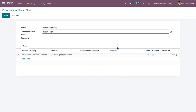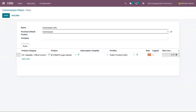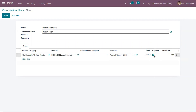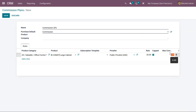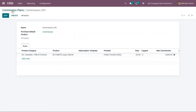This rule will be applied on that subscription template and we can also choose a price list. Here we can set the rate versus list rate — I'm setting the rate as 20. If you want to set a maximum commission, we can enable the cap. When enabled, the 'Maximum Commission' field is enabled and we can set it, for example, up to 5000. So if a sale order is created for the product 'Large Cabinet' with this price list, then 20% commission will be given to the sales partner. After filling in the details, save the commission plan.